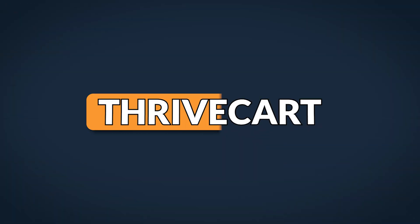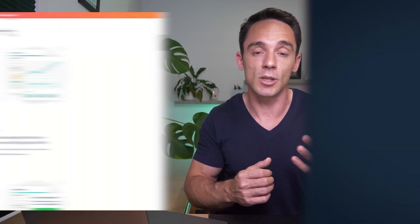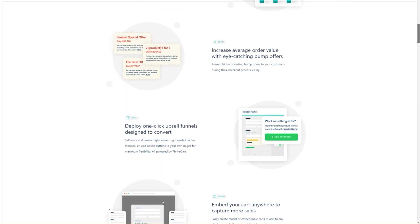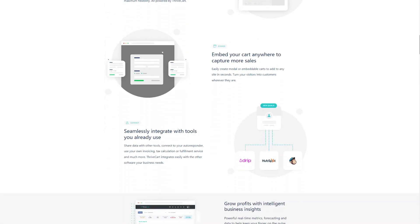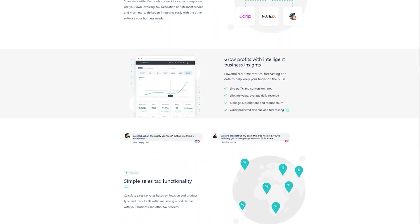For my checkout, I really like ThriveCart. You can design really nice looking checkouts, it's quick and easy, and you can add order bumps, upsells, and downsells. It integrates with all of the major payment processors and does everything I need in checkout software. It's very affordable at a one-time fee of $497, compared to some checkout software that runs $97 a month or more. So you can get some pretty big savings by using ThriveCart.